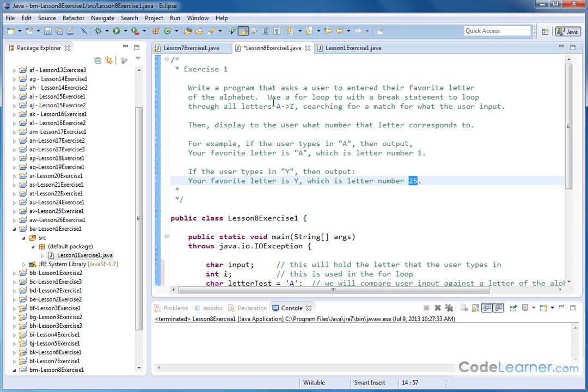You could do this all by hand. You could just list all the letters of the alphabet and compare one by one, but that would lead to very ugly code. We want to use loops to simplify our code and make it readable.